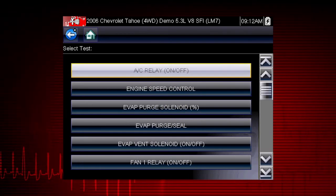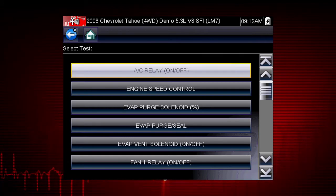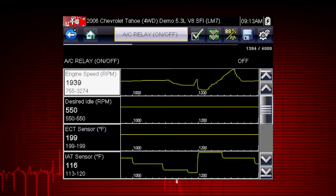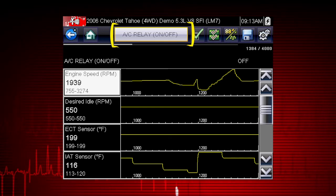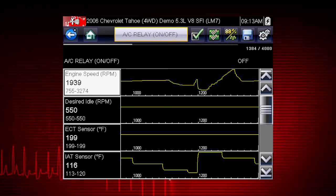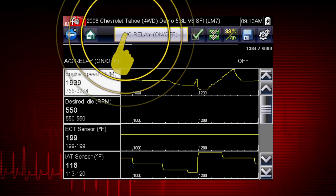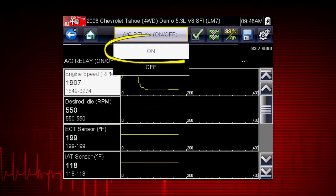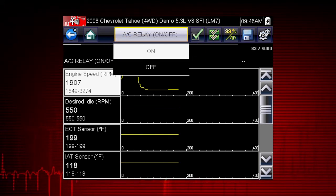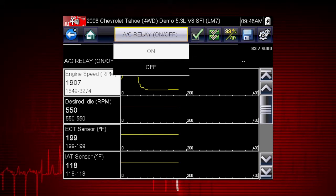A good example of a powerful output control is the AC Relay Test. Select the test and the AC Relay Control shows at the top of the screen, and the Live Data Parameter View opens. By using the functional test and selecting On, you are overriding the controller.